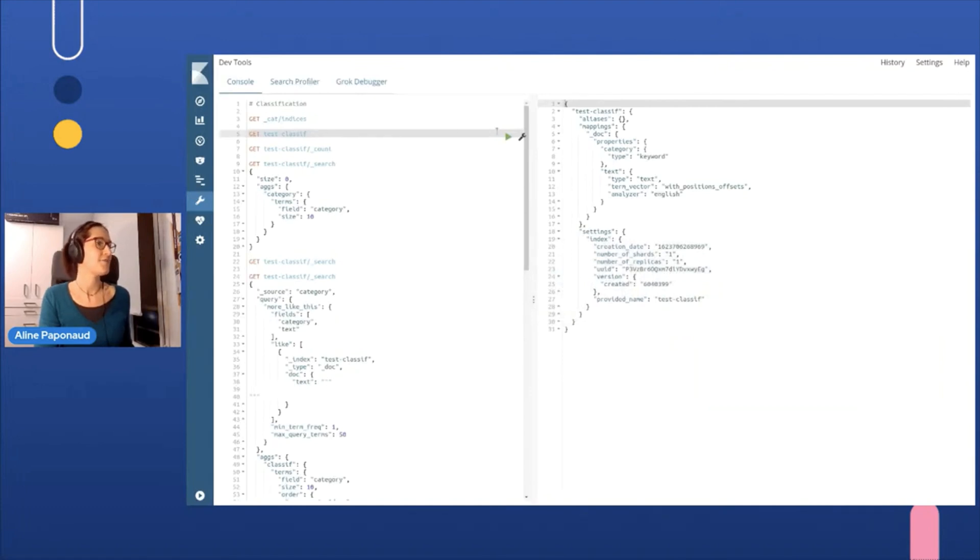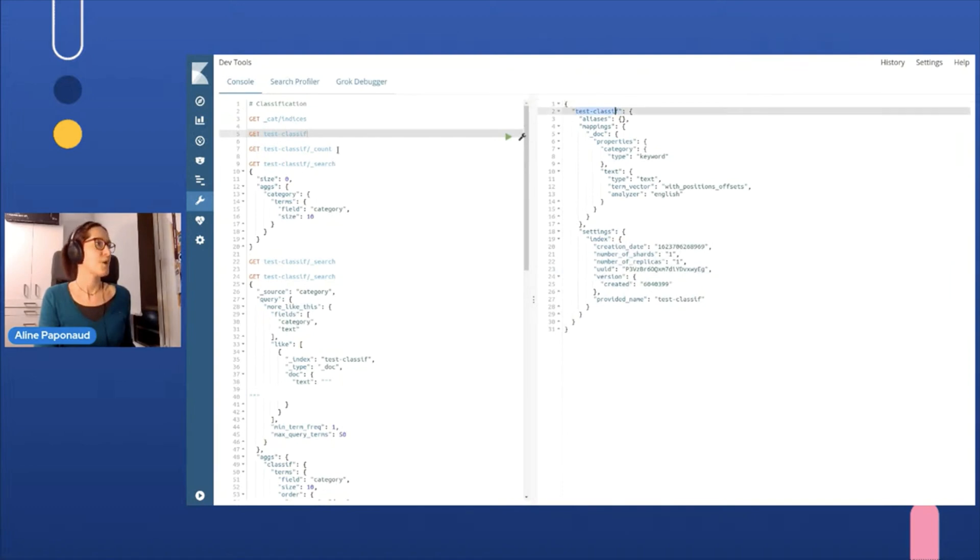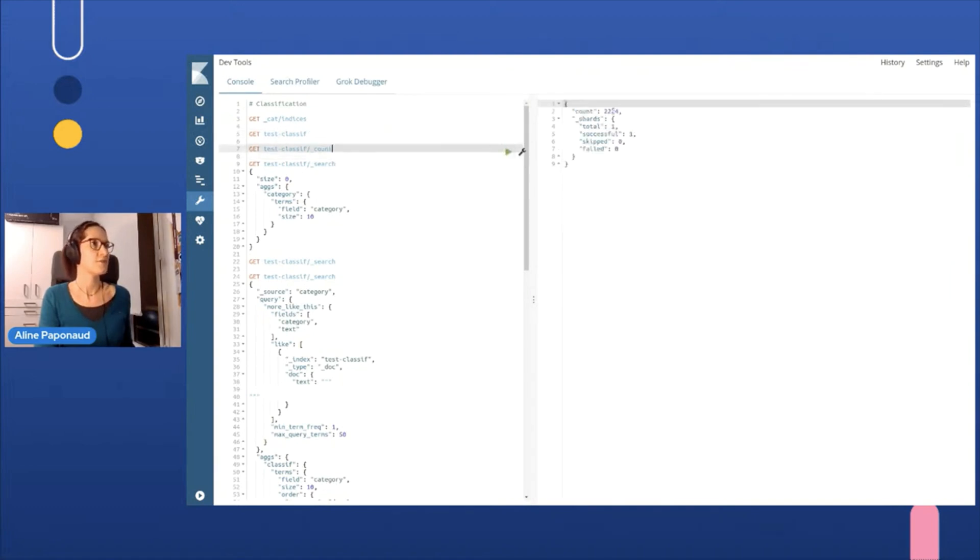So here I have an index named TestClassif, which is populated with these articles. I think there is more than 2000 articles in the index.